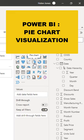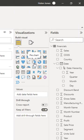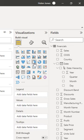How to use the pie chart visualization in Power BI. First, click on the pie chart icon to add the visualization onto the canvas.